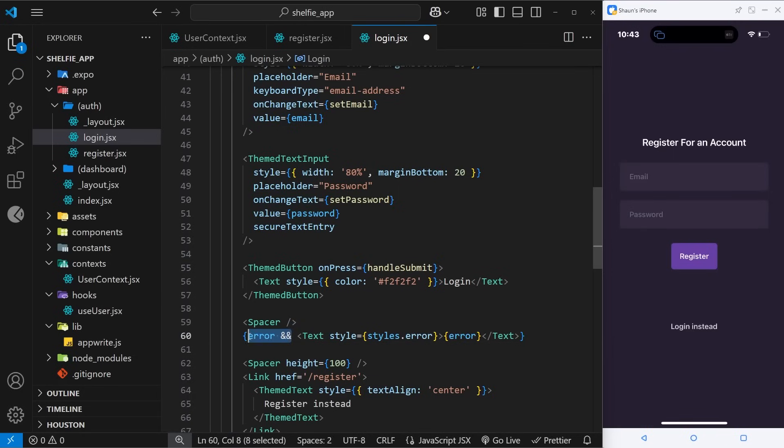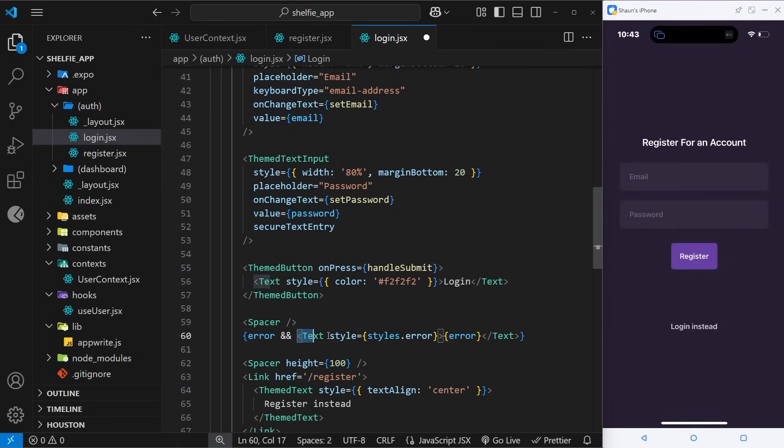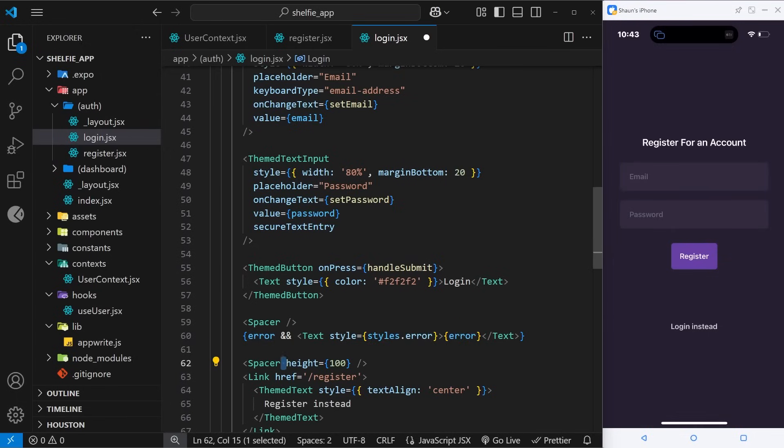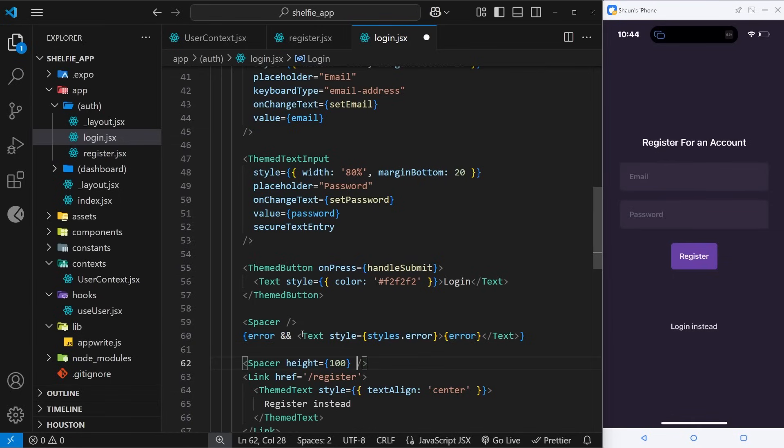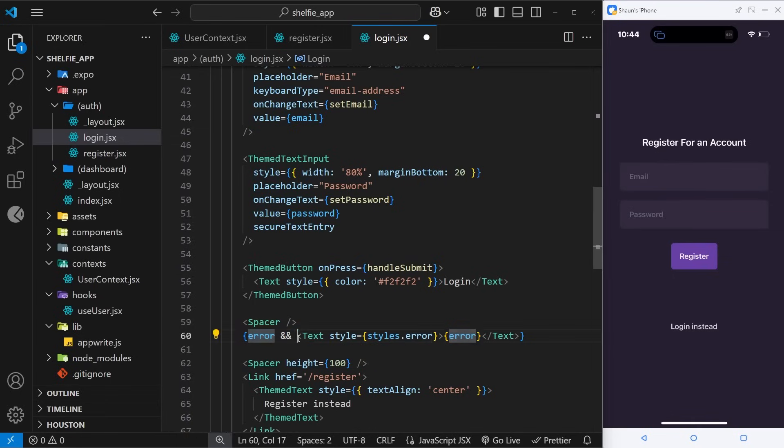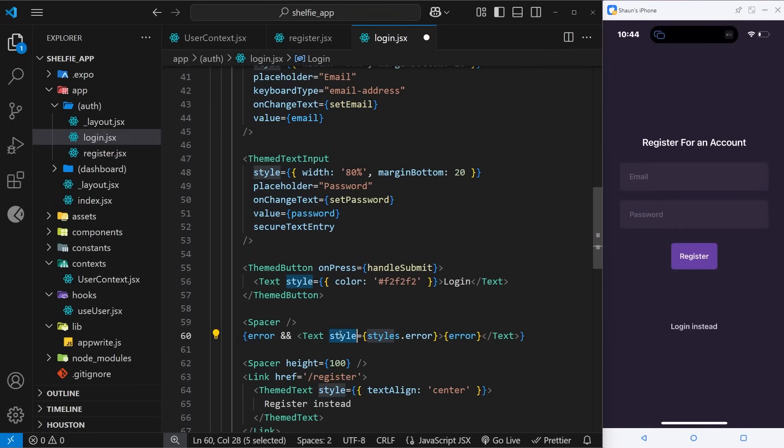So we're checking do we have an error? If we do, if it's not null, then because of this we're going to output this bit of content. If this is null then we never reach the right hand side of this evaluation and it's not going to output this. It's only if this has a value that we show the error then. So we see Text with a style prop and we reference styles dot error, which we need to make in a moment, and then we output the error itself.